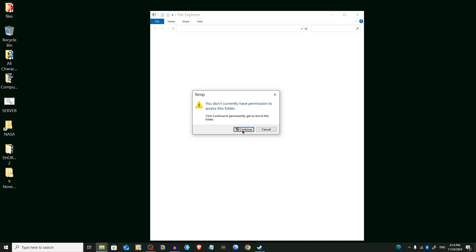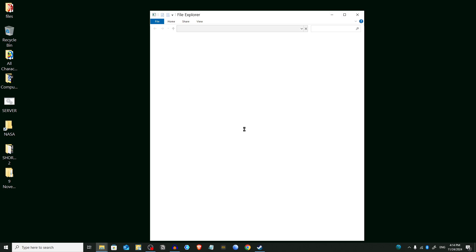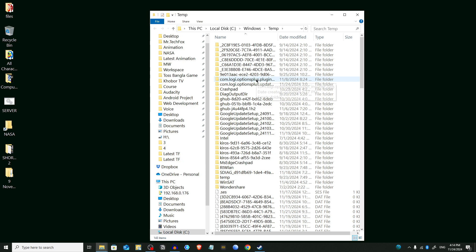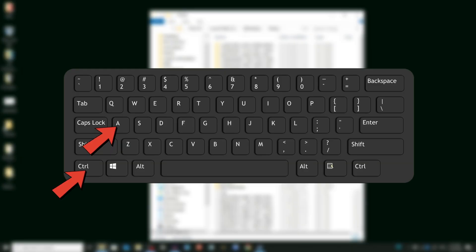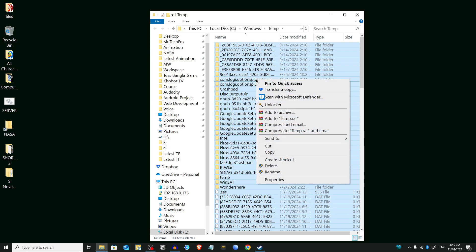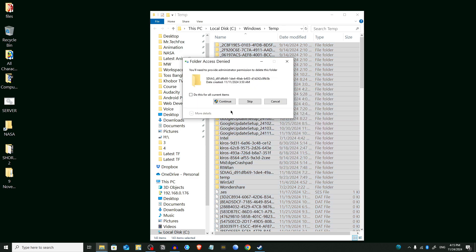You have to give it permission, so click on Continue. It will open all of the temporary files. Normally you have to select all of the files by pressing Ctrl plus A on your keyboard, and then you have to delete them. Right-click on your mouse and select Delete, then press Continue.